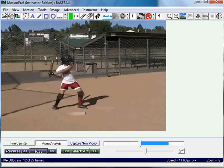Now we're going to show you how to display the speed of the bat. This is a normal video — nothing special. You don't have to do anything special, just record.